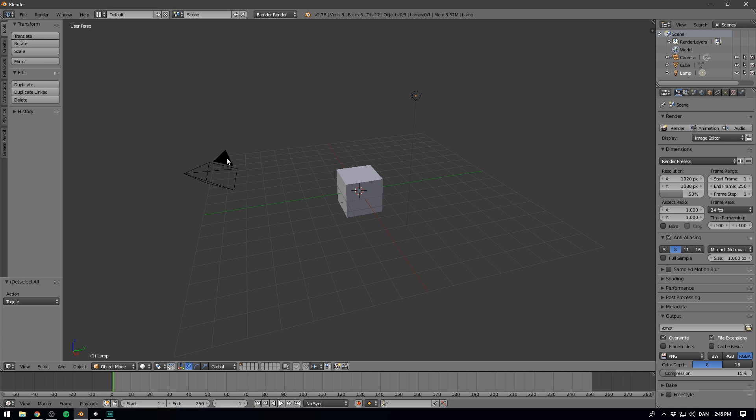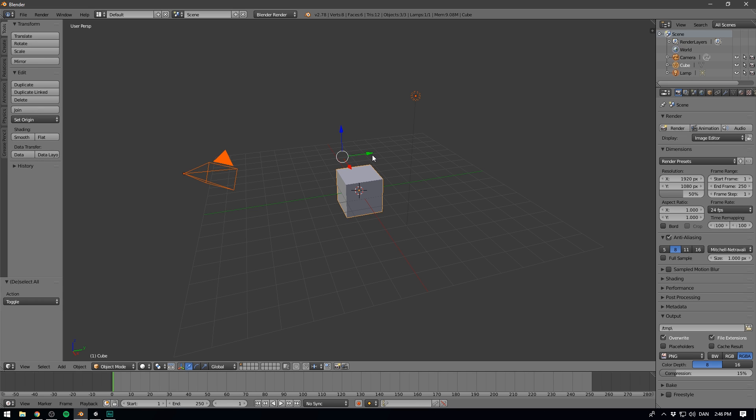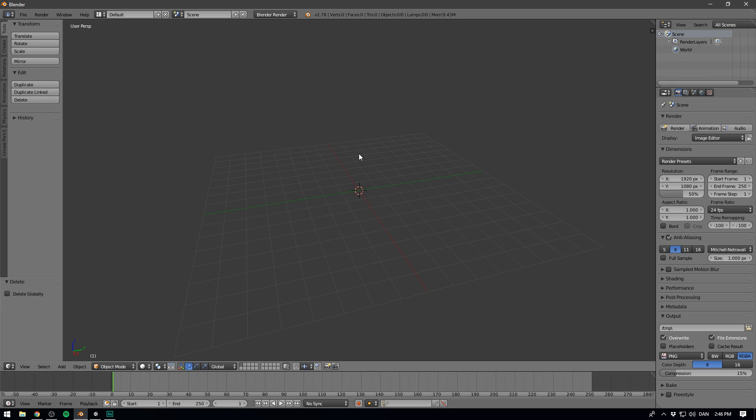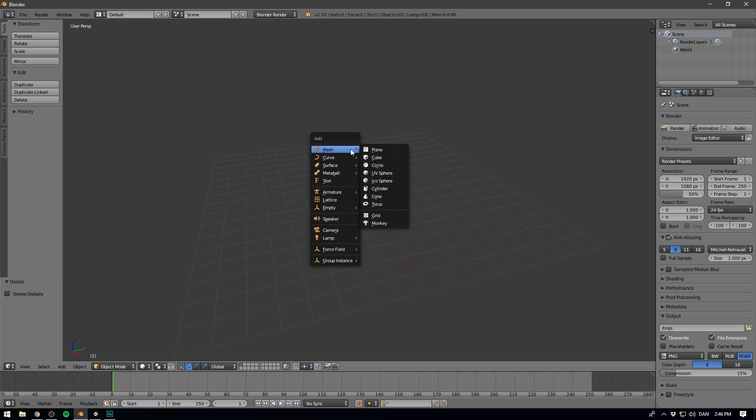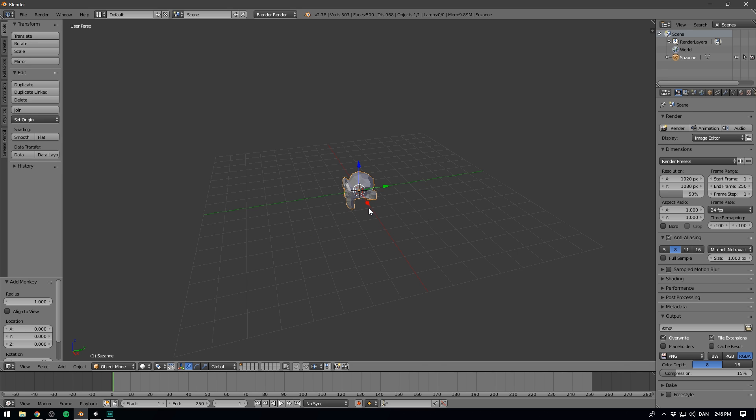So as you can see, I'm here in Blender 2.78, and what we're going to be doing today is not particularly advanced, but if this is the first time you're opening up Blender, I suggest you at least check out the first video in our Blender Basics course. First I want to select the camera, then hold down Shift and select the sun and cube as well, and hit X and press Delete. So now we have an empty scene.